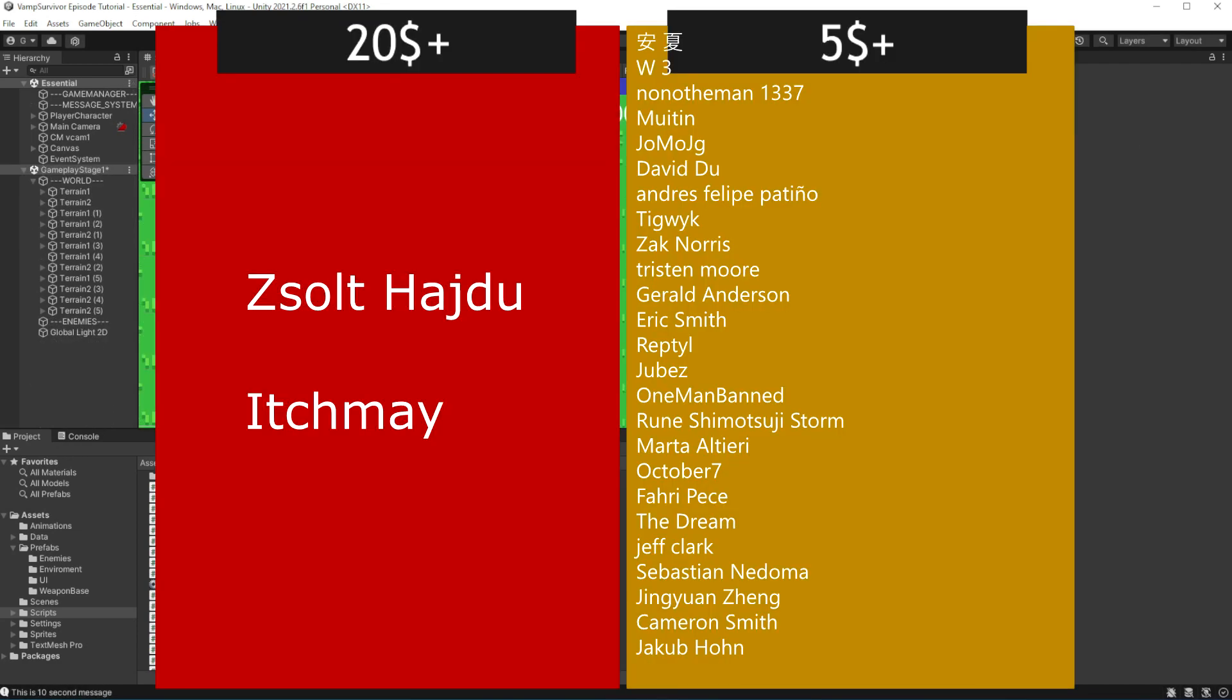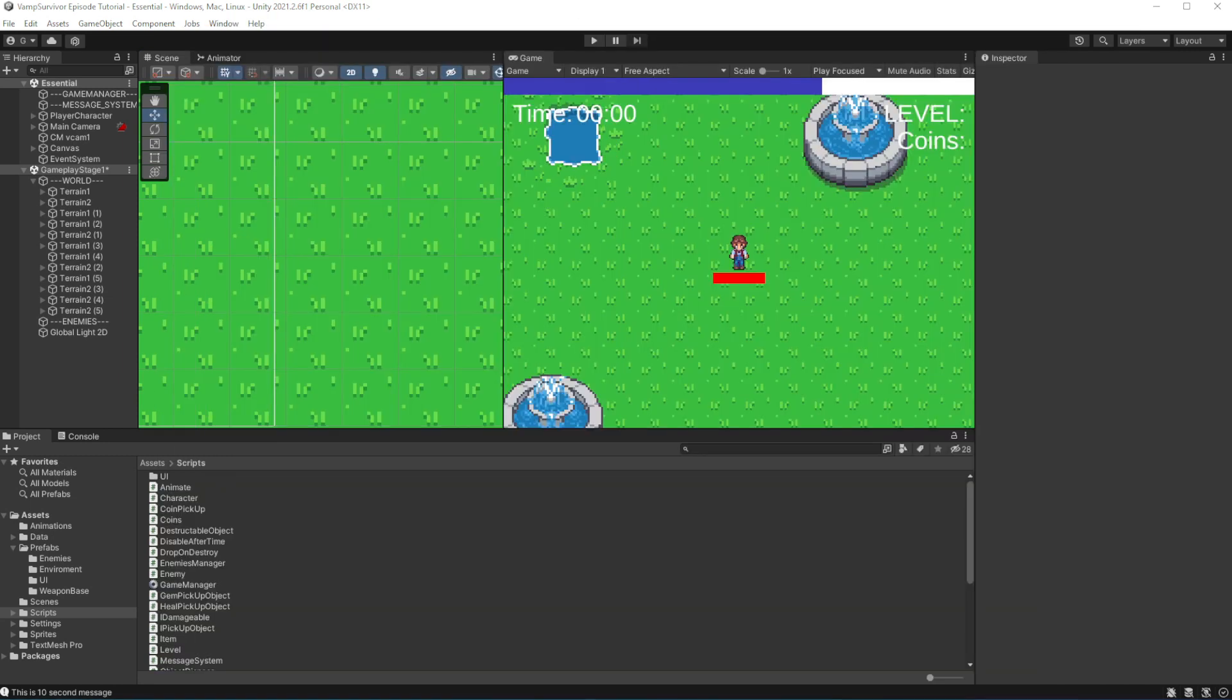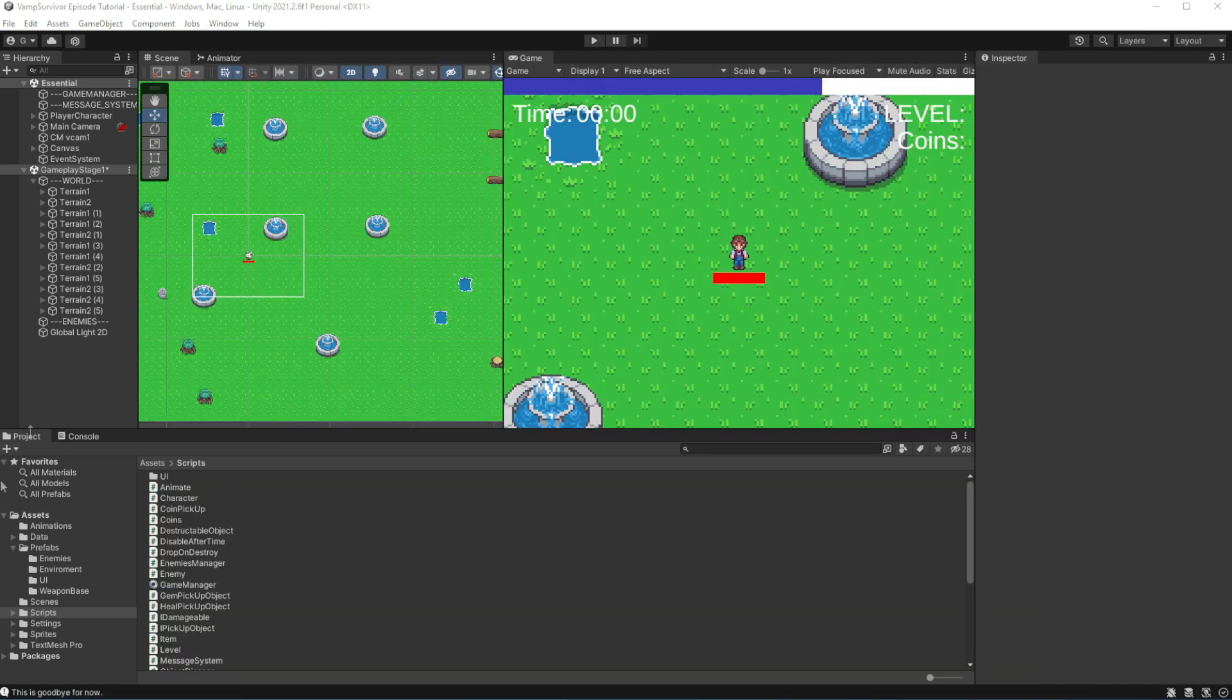This episode is brought to you by generous support of people on Patreon and members on YouTube. If you want to join them, link to my Patreon in the description and join button available right now on YouTube. If you join at $10 or more, you will get access to project files on Patreon.